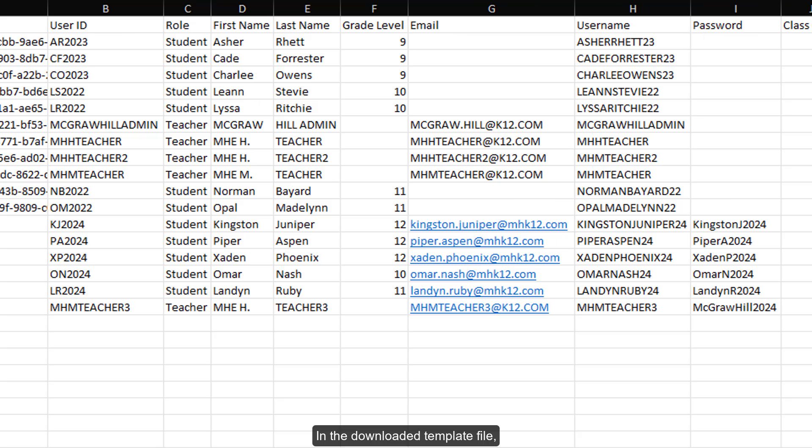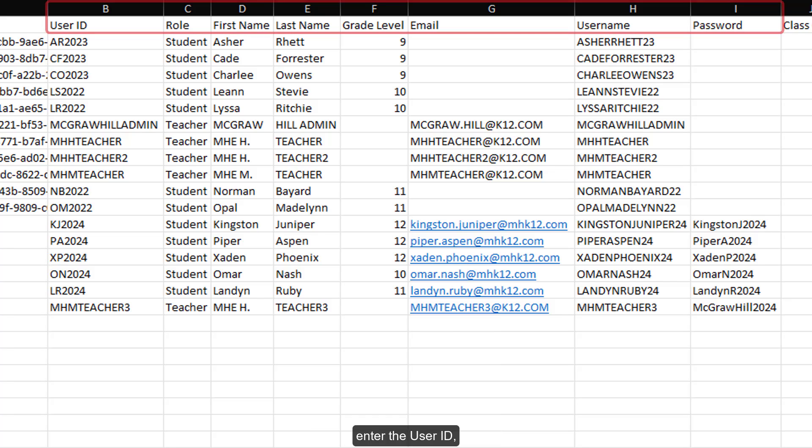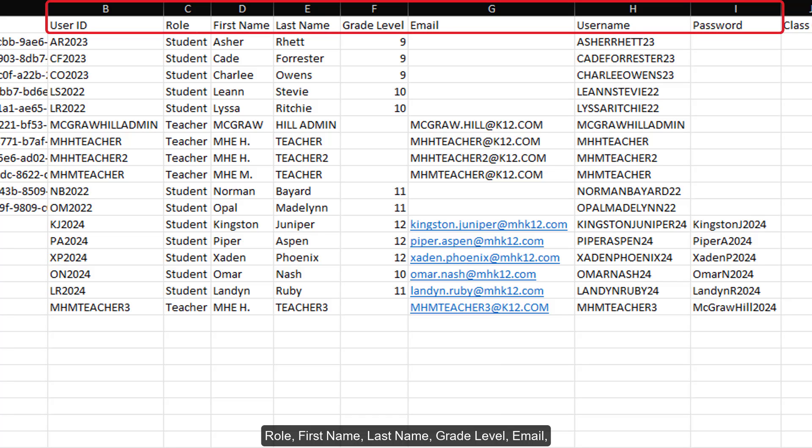In the downloaded template file, enter the user ID, role, first name, last name, grade level, email, username, and password for each new teacher or student.